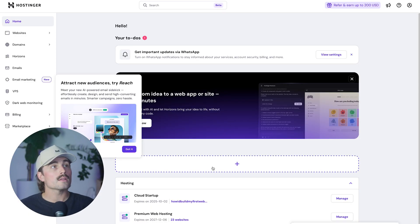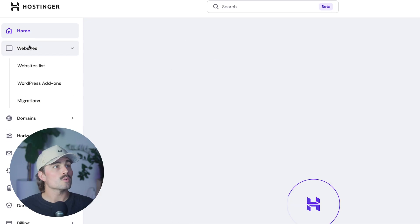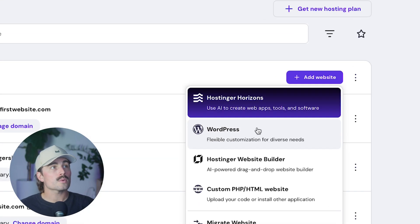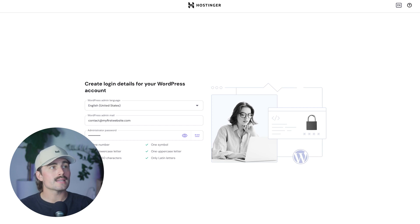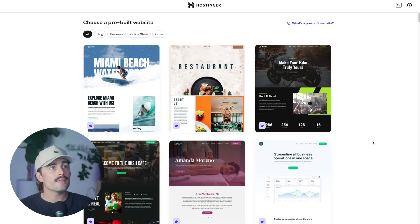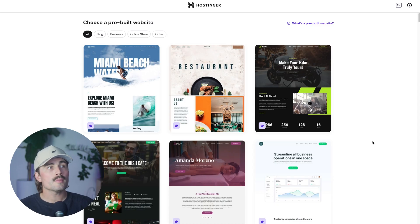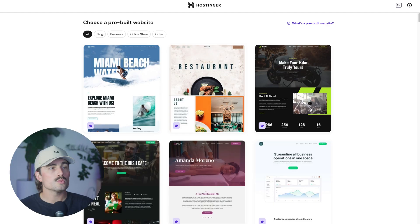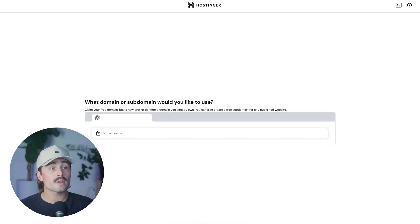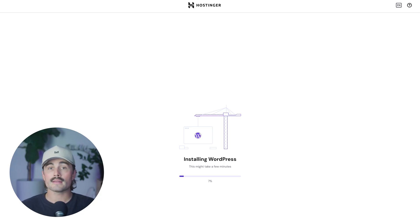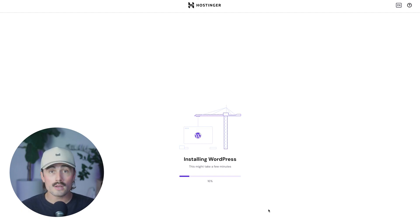So we'll go ahead and log in to hosting her here, we'll come over to websites, we'll go ahead and click on add a website. And this is where we'll go ahead and select WordPress here, it's going to ask you for a few contact information here, we'll go ahead and click next. And then here we can go ahead and choose a pre built website, but I'm going to show you what I prefer to do going forward. So we'll go ahead and just do create blank site. Now this is where you go ahead and connect your domain or a sub domain. For now, I'm going to use a temporary domain. But if you have your own domain, this is where you can go ahead and connect it. And then you just go ahead and give it a few minutes and let WordPress get installed on your brand new website through hosting her.